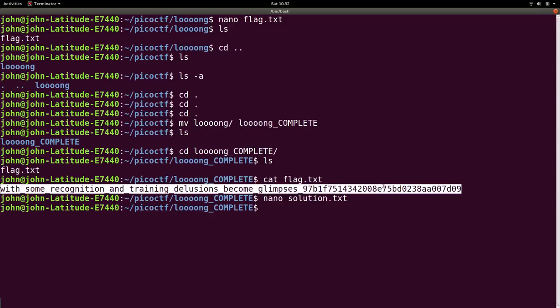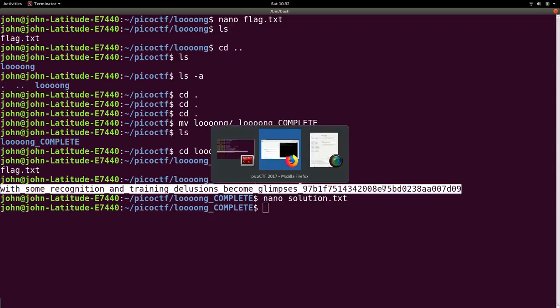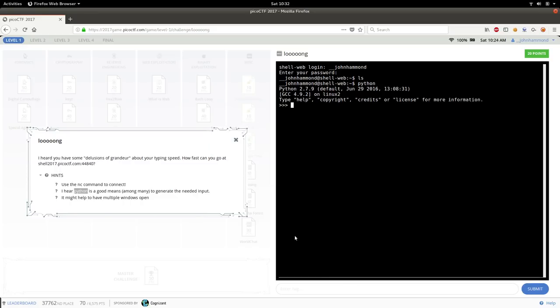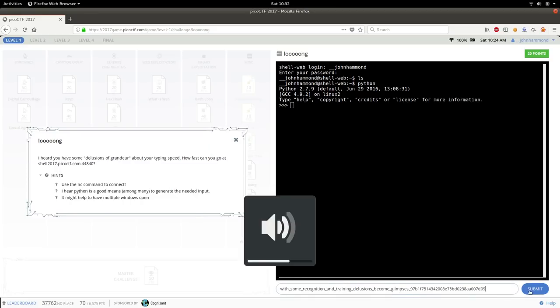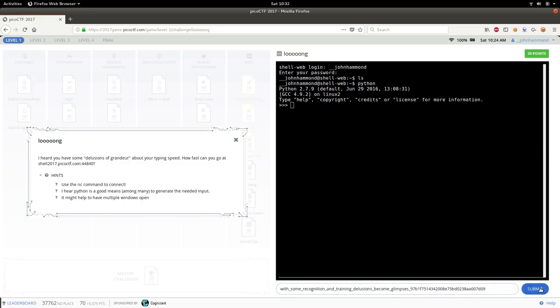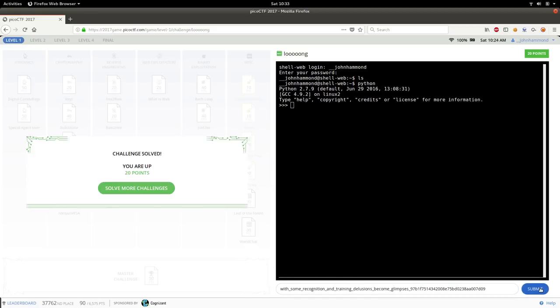Let's go ahead and take this flag and go and submit it in Pico CTF. Down here at the very bottom. Submit. And awesome. Challenge solved. You're up 20 points. Cool.